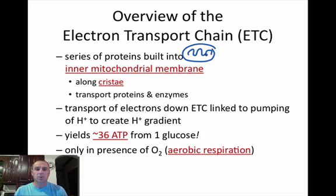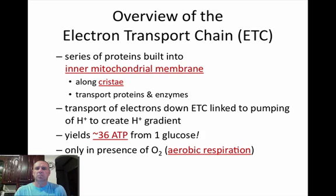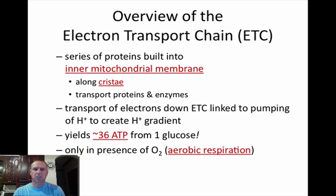The electron transport chain is composed of transport proteins and enzymes. Basically, what it is is how these hydrogens are brought to the electron transport chain and are shipped back and forth across the membrane, releasing energy from the electrons, which allows ATPs to be produced.